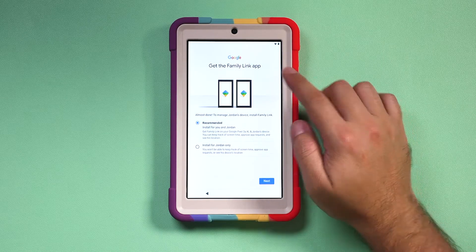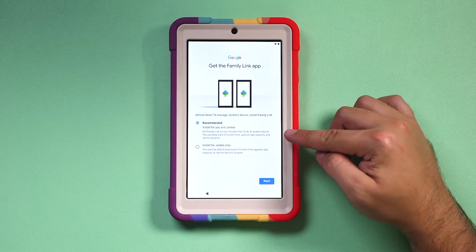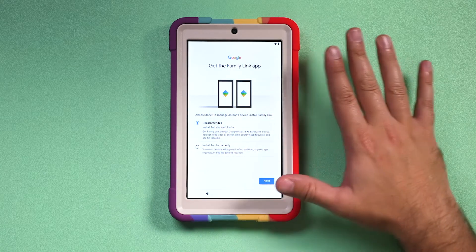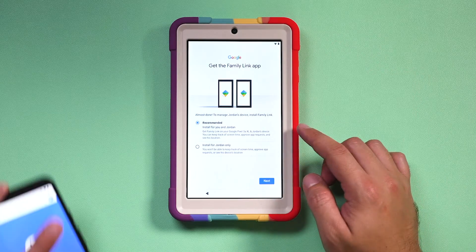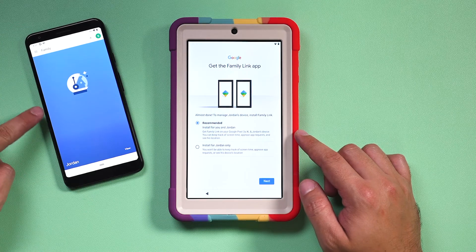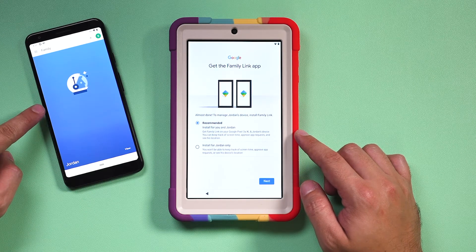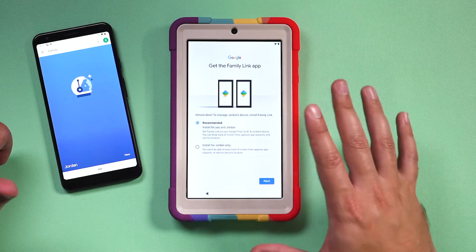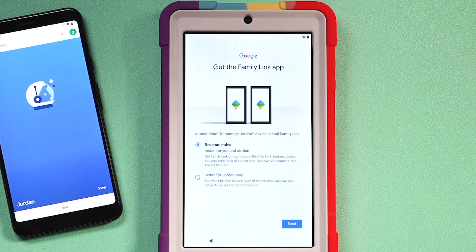The other app I mentioned, called Family Link, you can install on your Android or iPhone device, completely separate from this tablet. You do want to go ahead and install it. Here's an example on an Android phone of what it's going to look like once you set it up. Parents can manage their child's Kidspace experience with parental controls available on the child's device and on the parent's phone via the Family Link app.